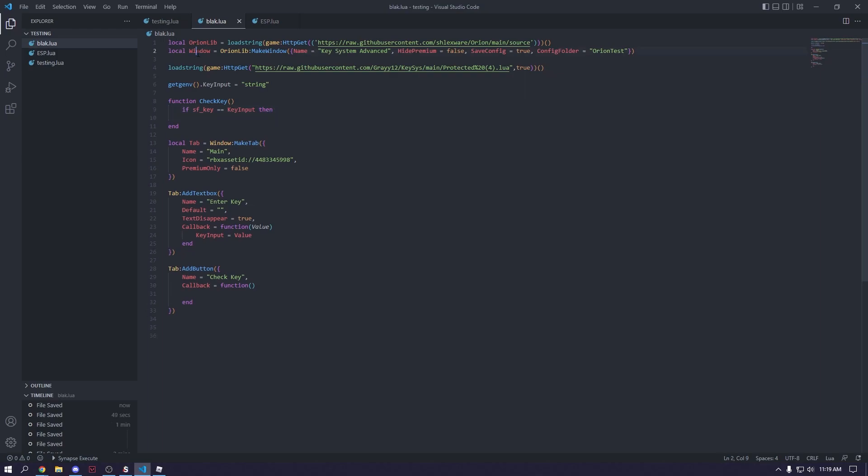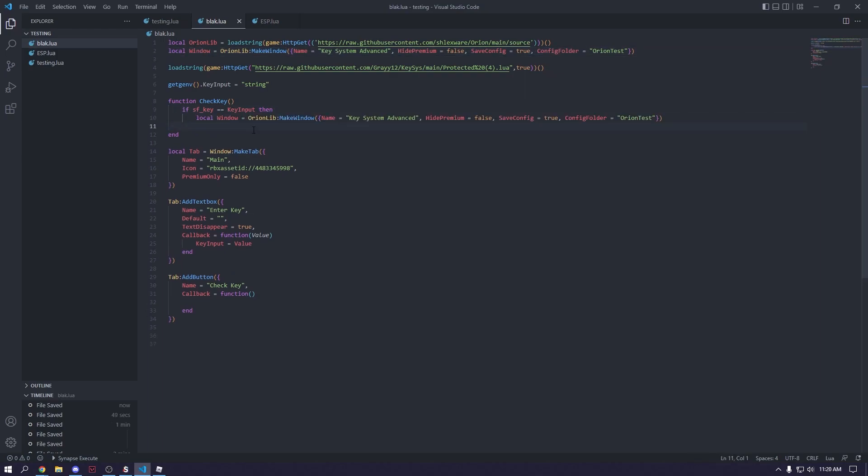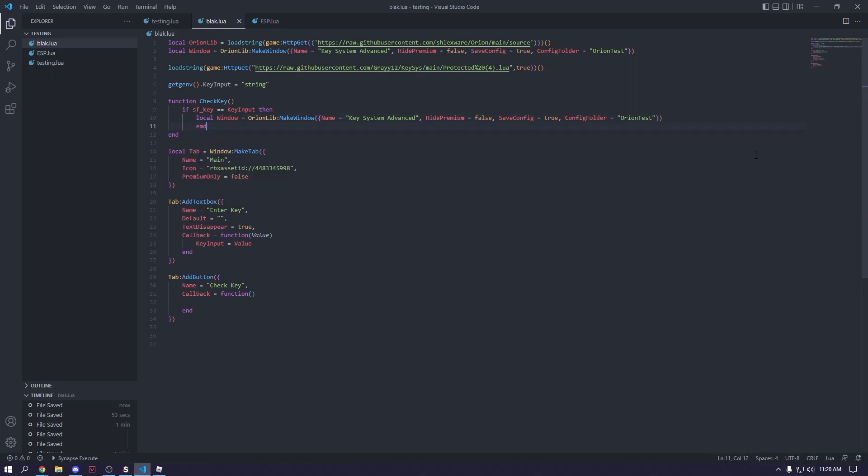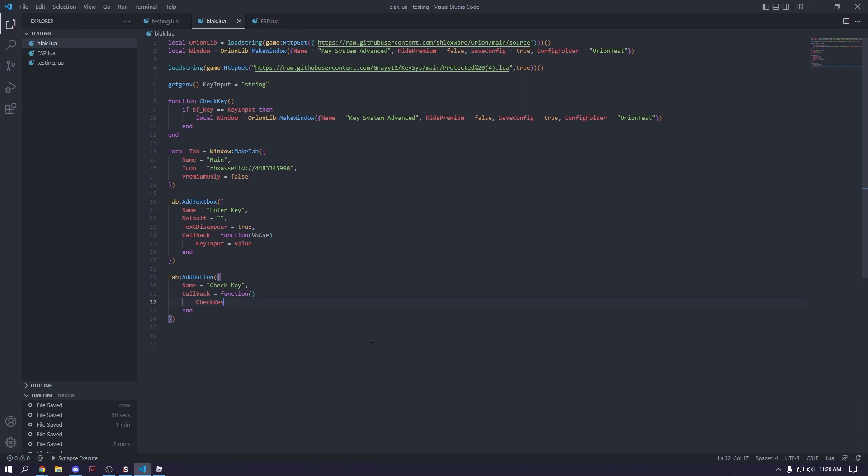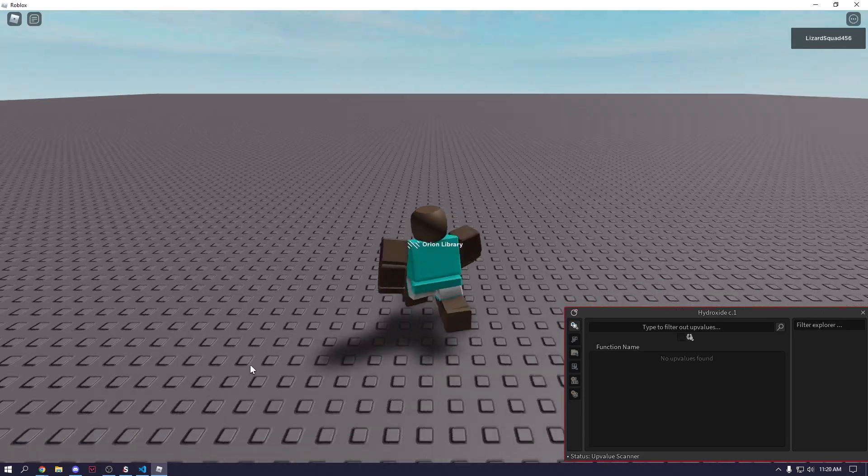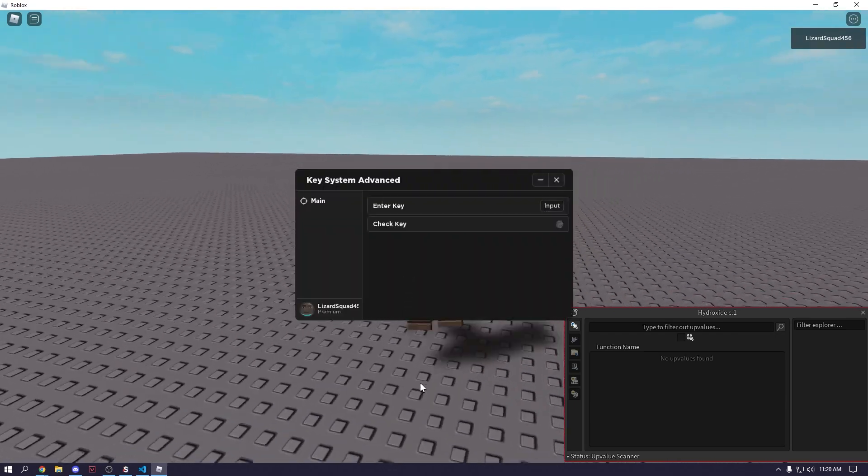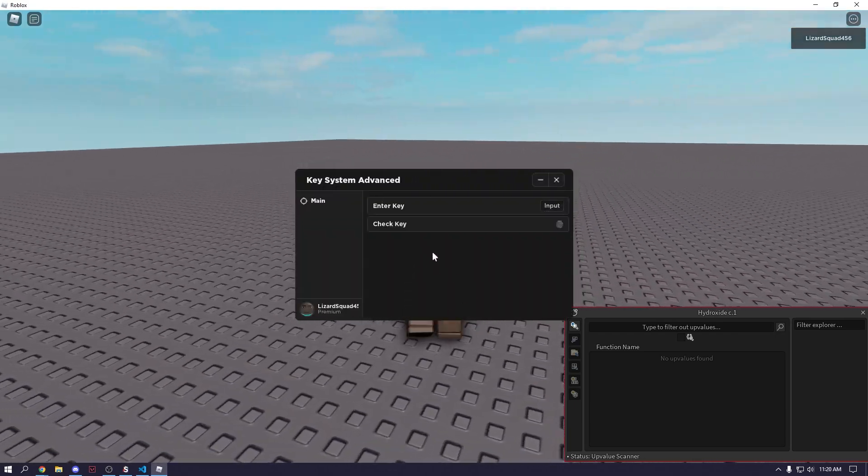And then we're just going to make a new window. So there we go. And then we're just going to run this function and execute. And it'll take a second, but this will show.